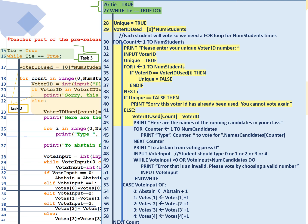So else, line 42, we're going to store that voter ID in our voter ID array so it can't be used again. Line 43, print here the names of the running candidates in your class. Line 44, for count runs from 1 to the number of candidates. Line 45, print this counter number. So either 1, 2, 3, 4 to vote for one of the candidates. 46, next counter.